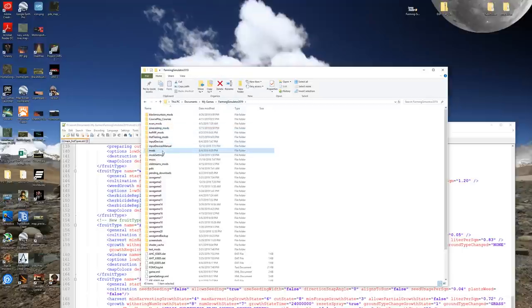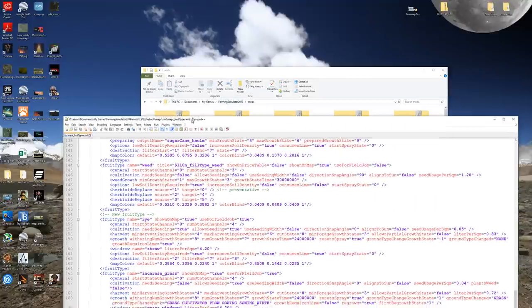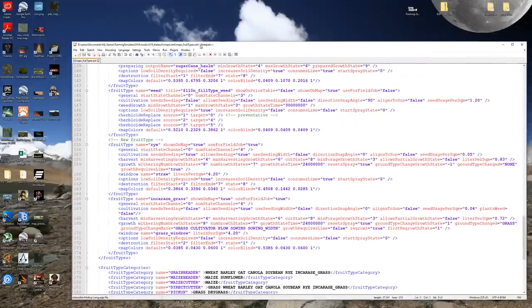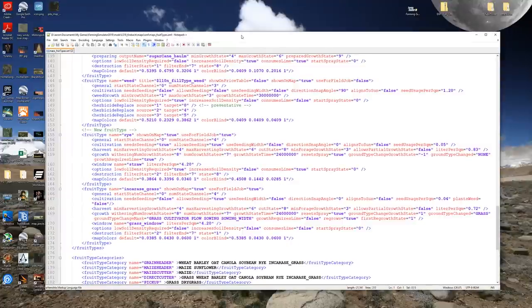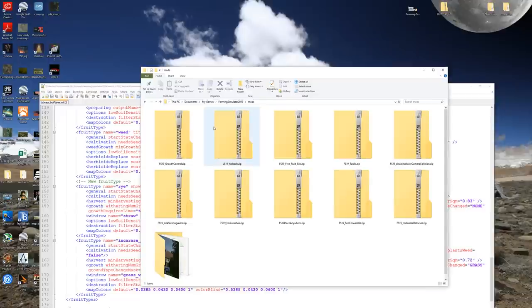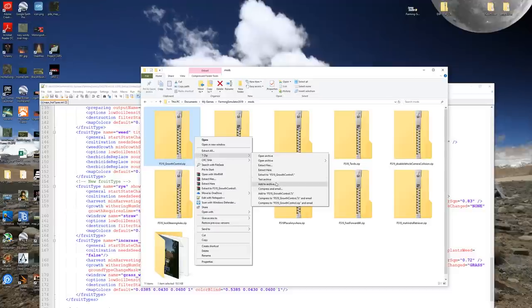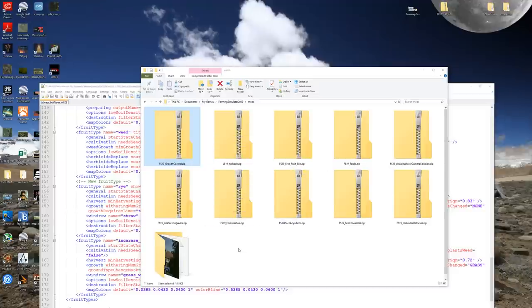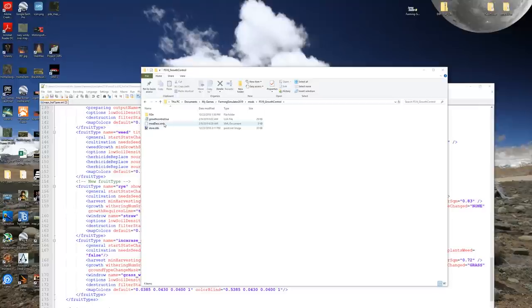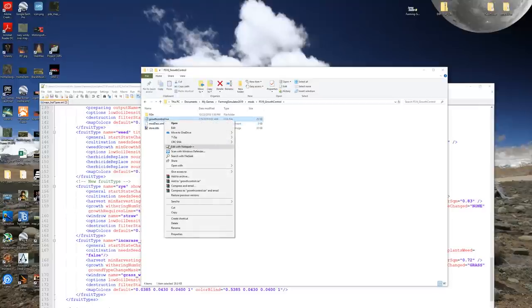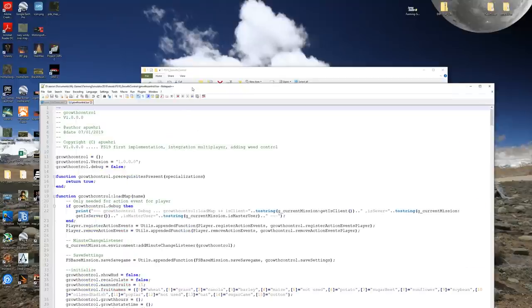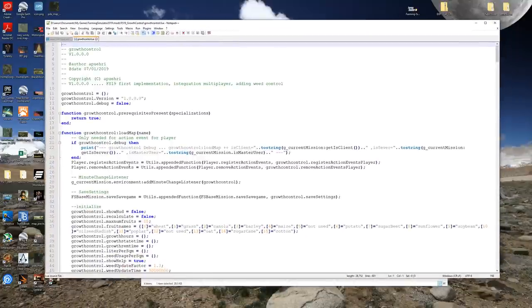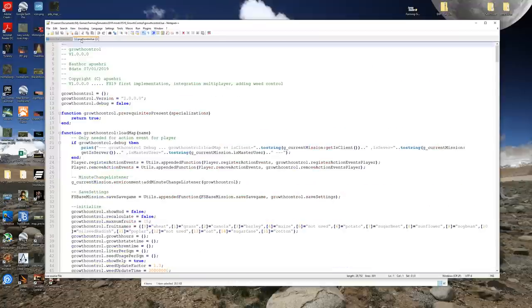What we're going to do is we go back here to our mods folder and now is the good stuff. Right click on growth control, 7-zip, and we're going to extract to growth control. There we go. Go into that. We're going to right click on growth control Lua and edit in Notepad++. Okay so what makes Notepad++ so awesome is that we have color coding going on here. What we're looking for is line 36.